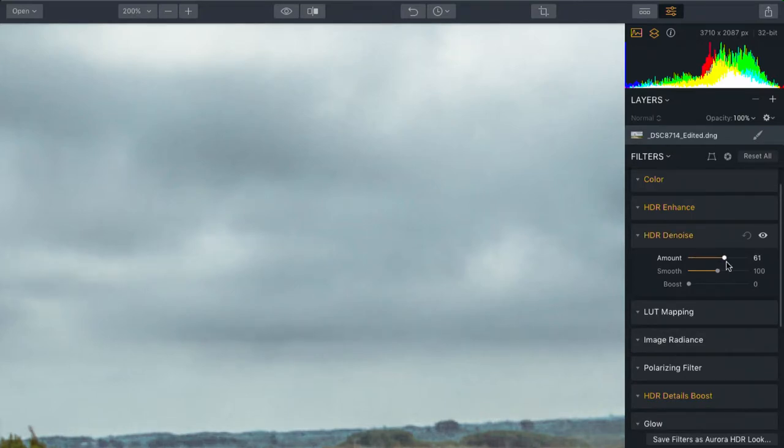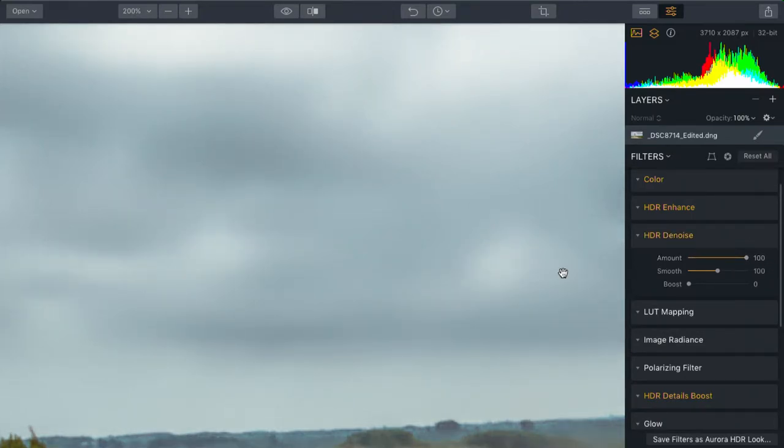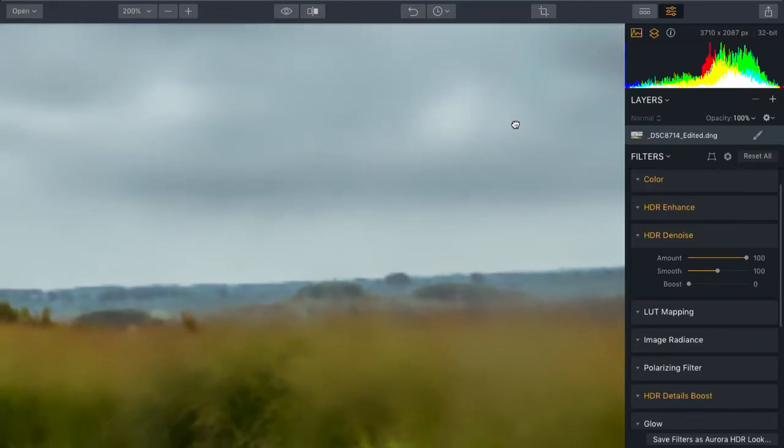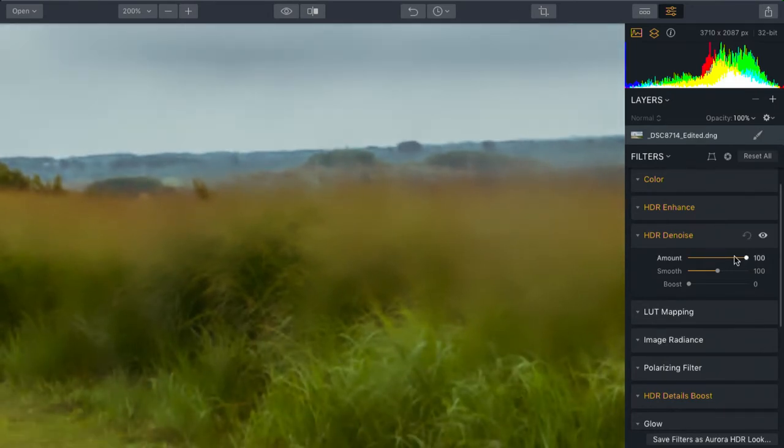Now, let's overdo this for a moment, and you see the image goes really milky and completely destroys the details.